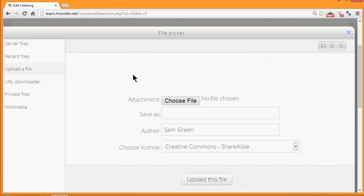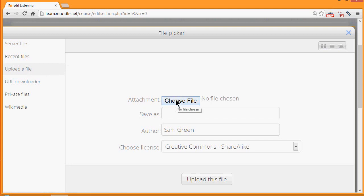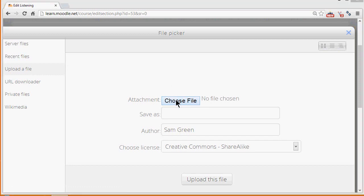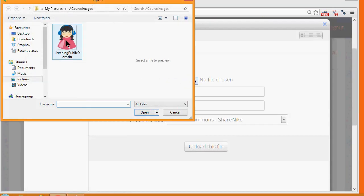This takes us to Moodle's File Picker, which we look at in a separate video. I simply want to upload my chosen image from my computer. So I choose Upload a File and then I click the button which says Choose File or Browse, depending on the browser you're using, to go to my computer to pick the image that I want.